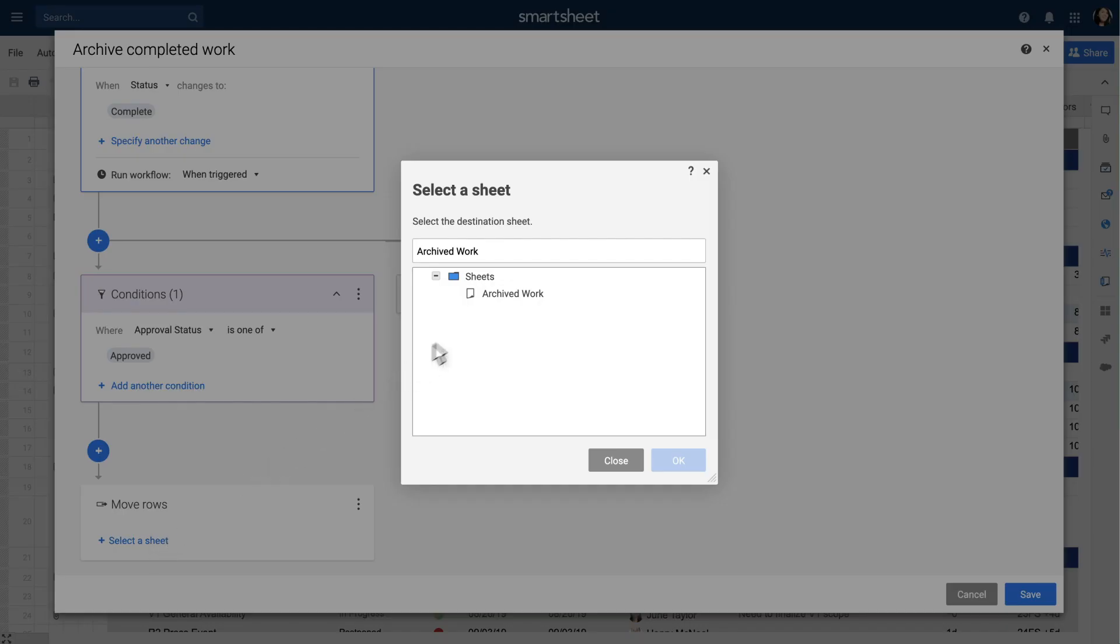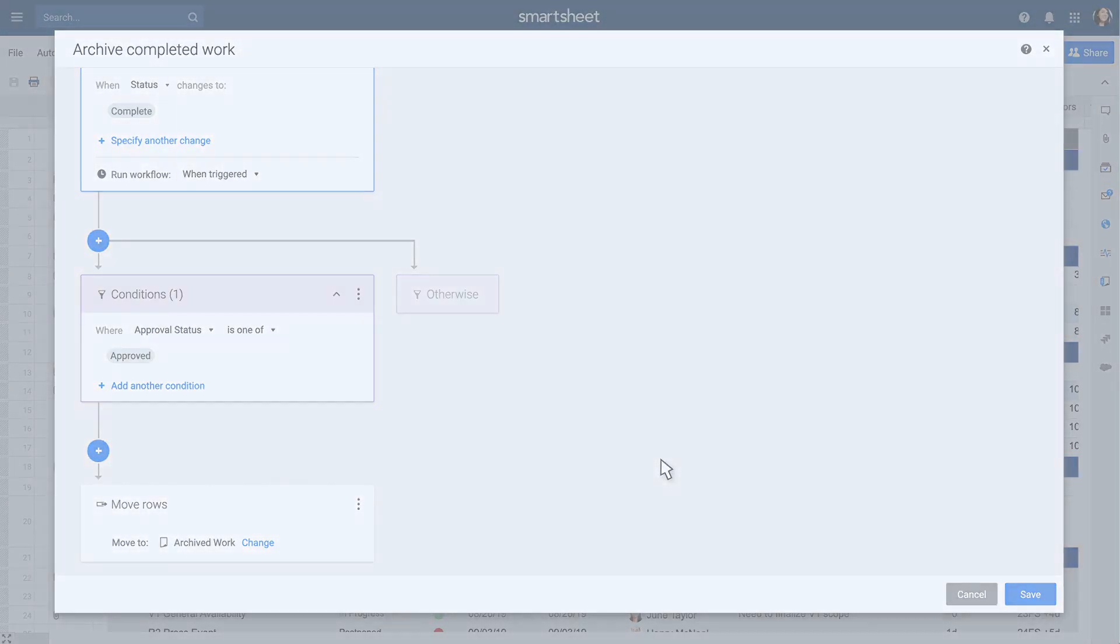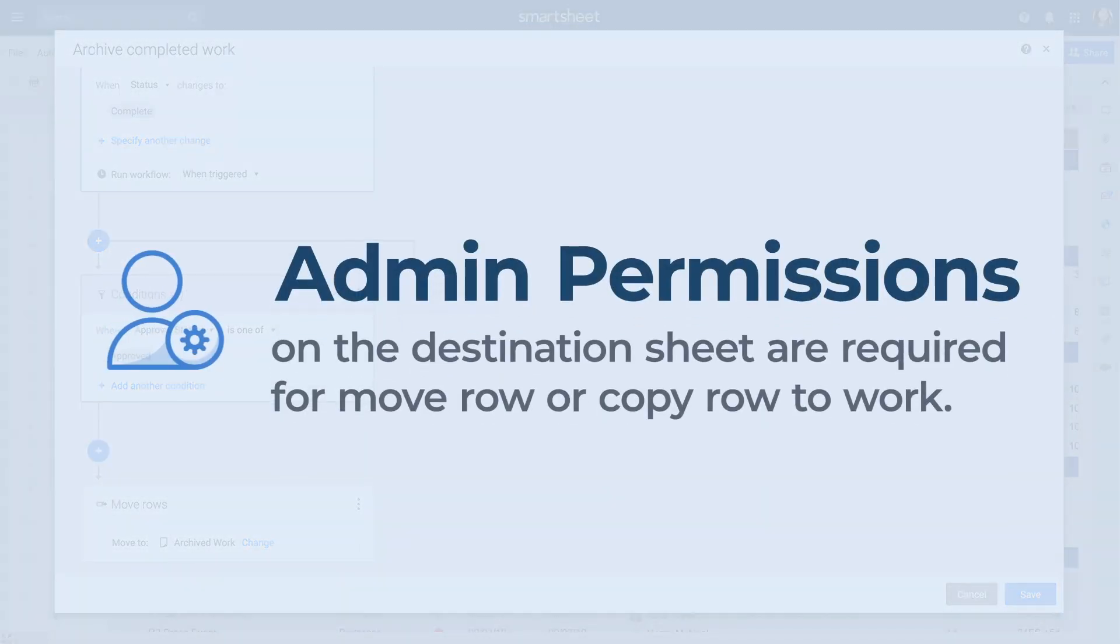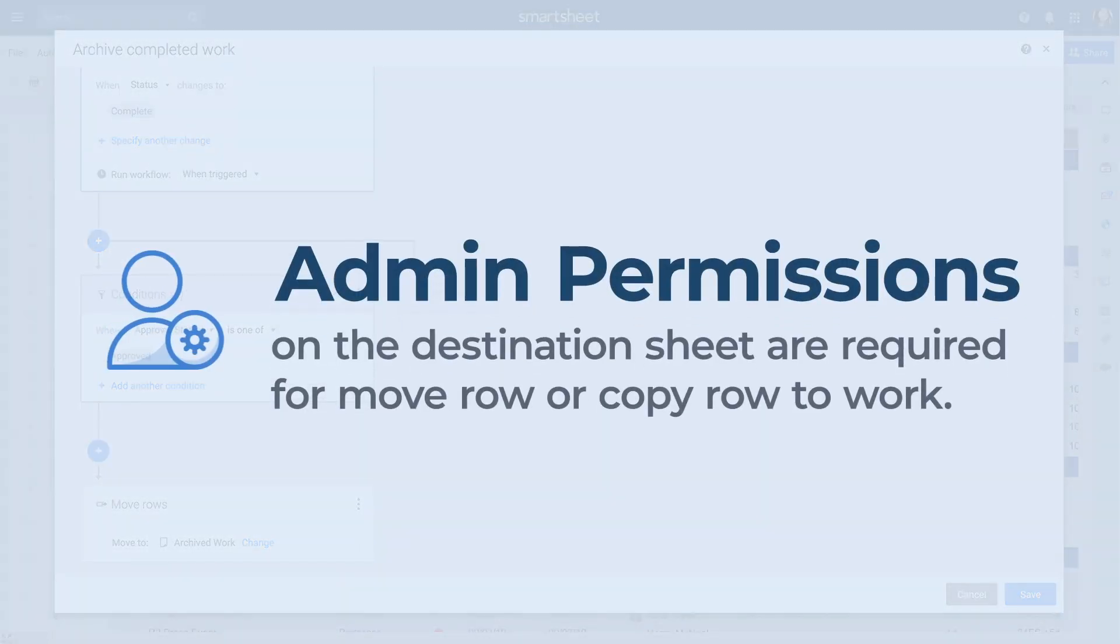In order for Move Row and Copy Row to work, you and the source sheet's owner will both need at least admin permissions on the destination sheet.